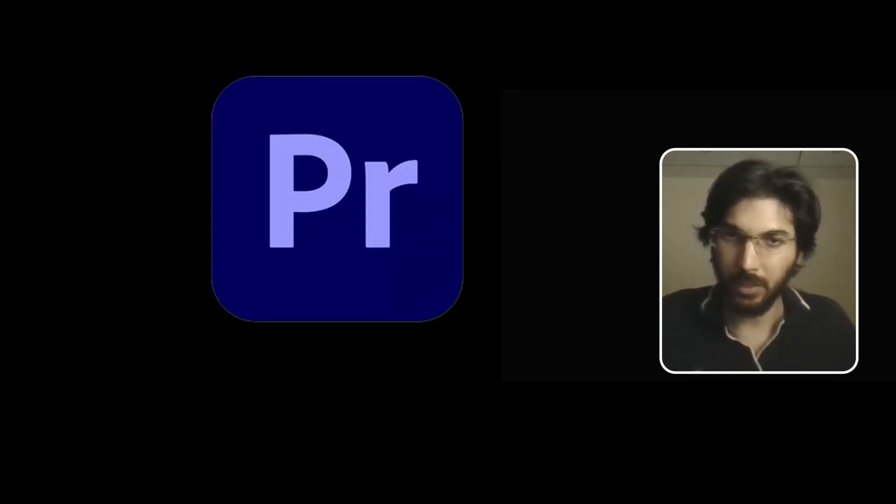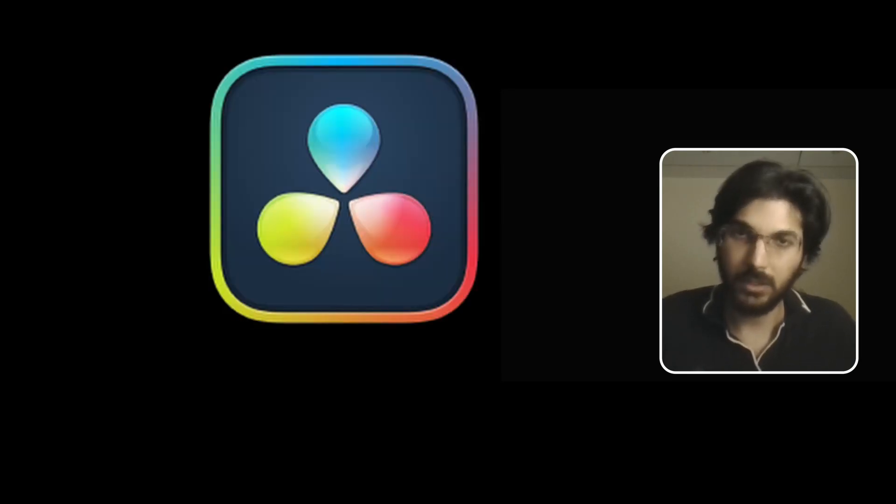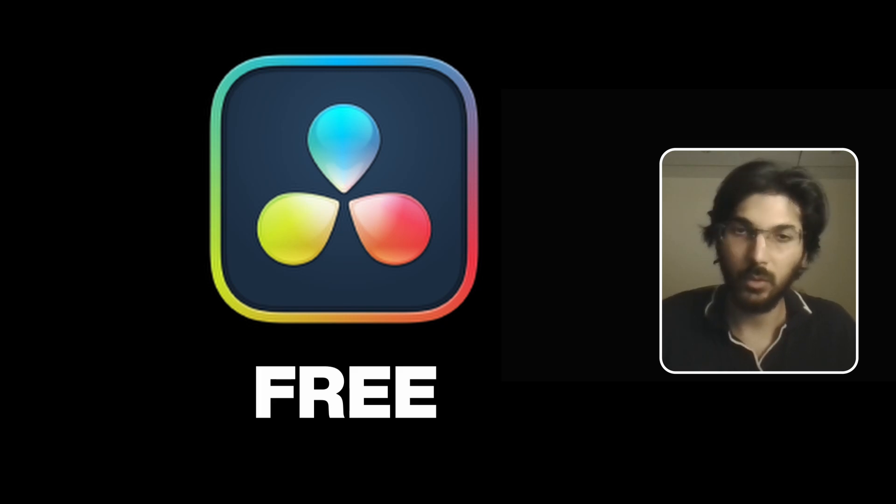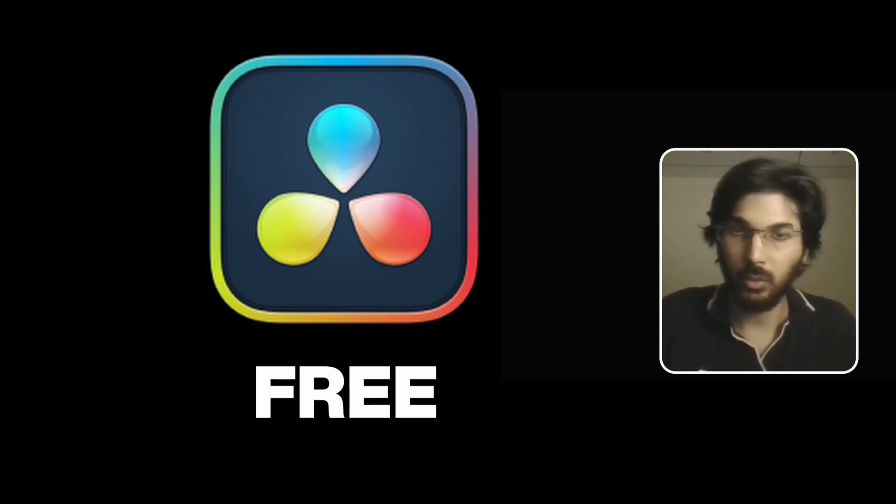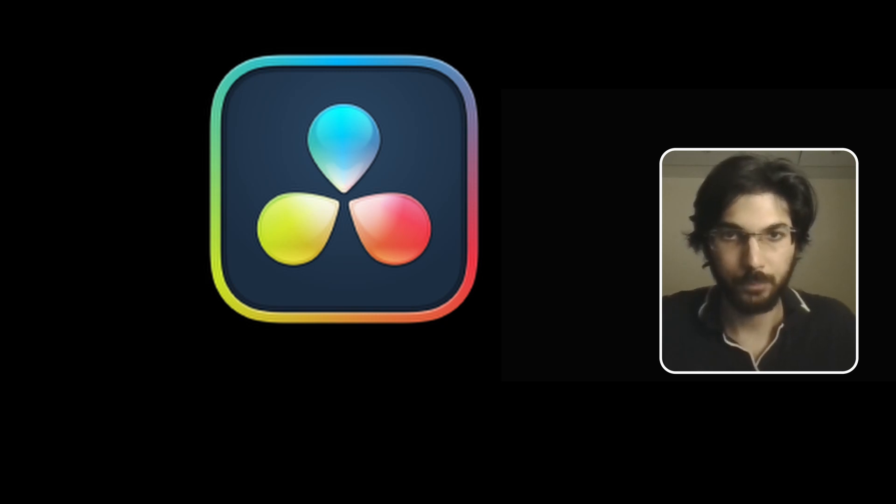But if you're just using Premiere Pro, I would definitely shift towards DaVinci because it's free software and you can do most things you can do in Premiere Pro.